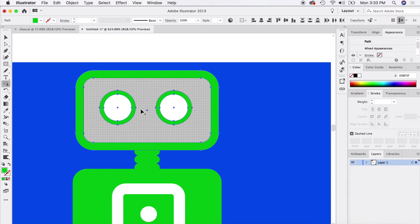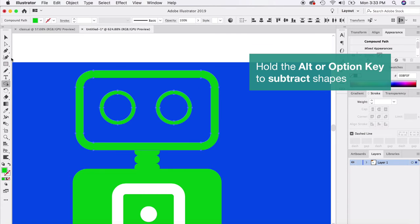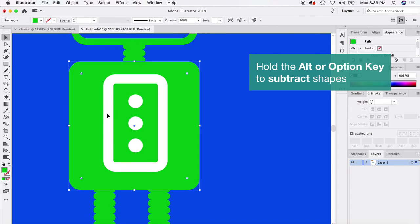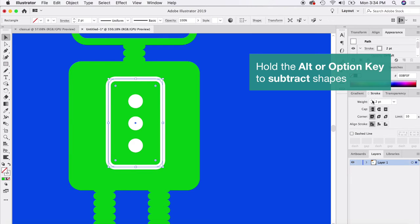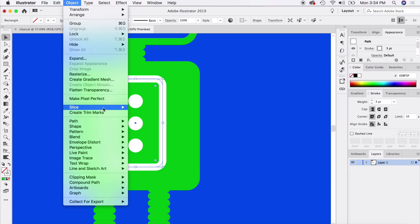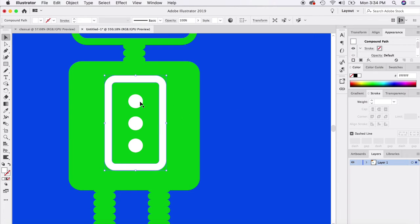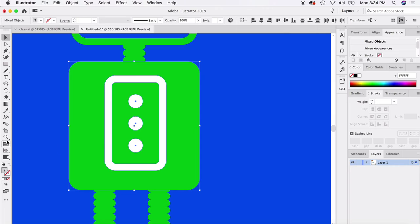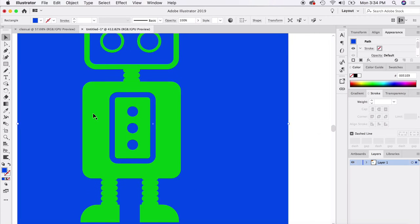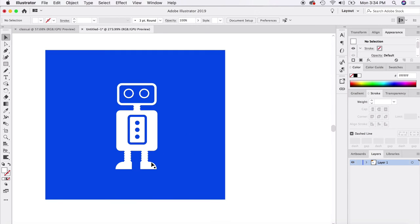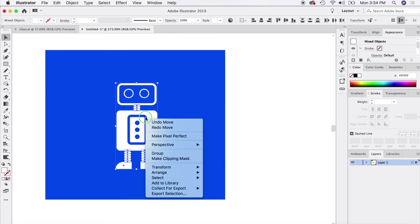With the shape builder tool selected, hold down Option or Alt to punch out shapes. I'll punch out the eyes — you can see those areas are now transparent, which works great for a logo symbol. For the body, note that the shape builder tool doesn't work well with strokes, so go to Object > Path > Outline Stroke first. Select everything involved, grab the shape builder tool, and punch out all the white portions just like we did the head. Right-click and group the result.